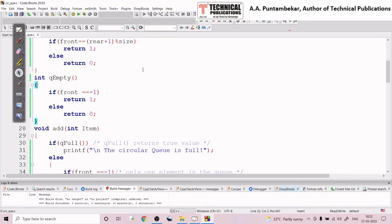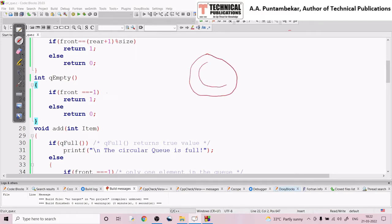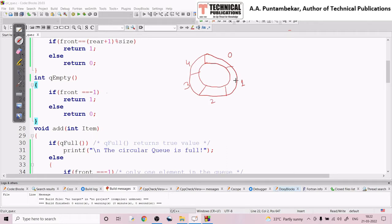In this video we will discuss the implementation of circular queue. As we know, circular queue is a data structure in which the elements are stored in a circular fashion. I'll roughly draw the circular queue for better understanding. Let's say this is my queue — assume that it's a circle. In this circular queue I can insert elements like 10, 20, 30, 40, and 50, so this queue is of size 5.